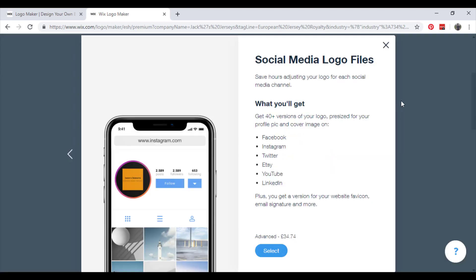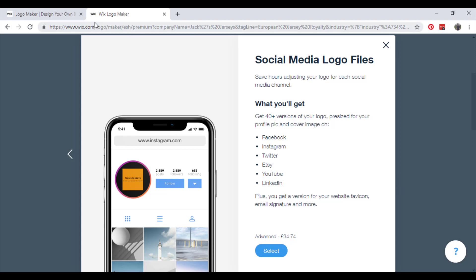Get 40 plus versions of your logo pre-sized for your profile picture and cover image on Facebook, Instagram, Twitter, Etsy, YouTube, LinkedIn. Plus you get a version for your website favicon, which is this little thing here. And email signature and more. So if you've got an email campaign, it will automatically leave your logo on there for that. And then your favicon as I mentioned.